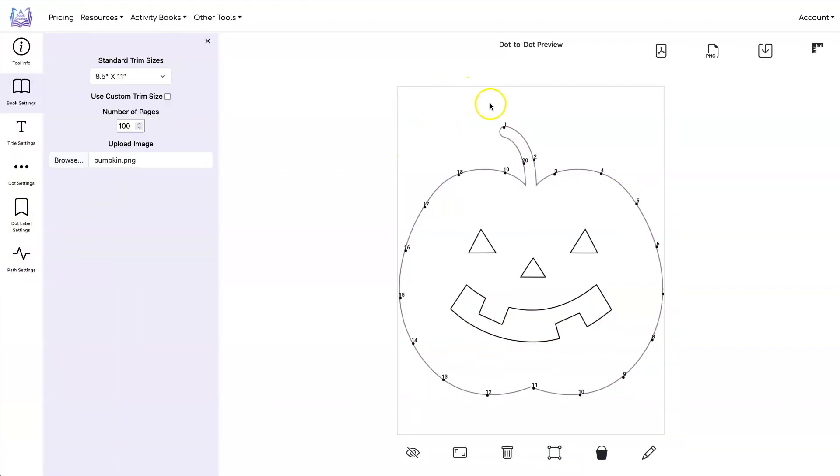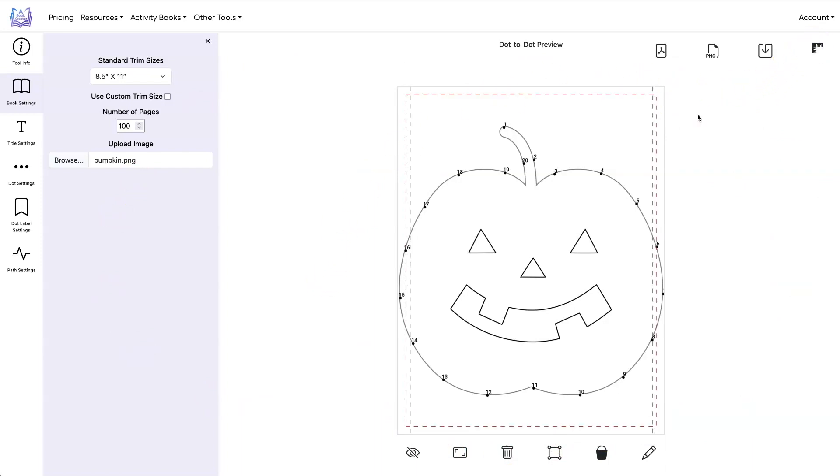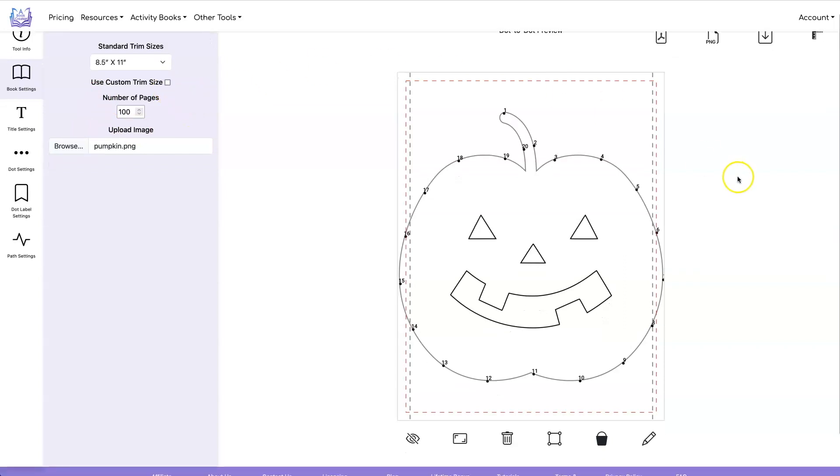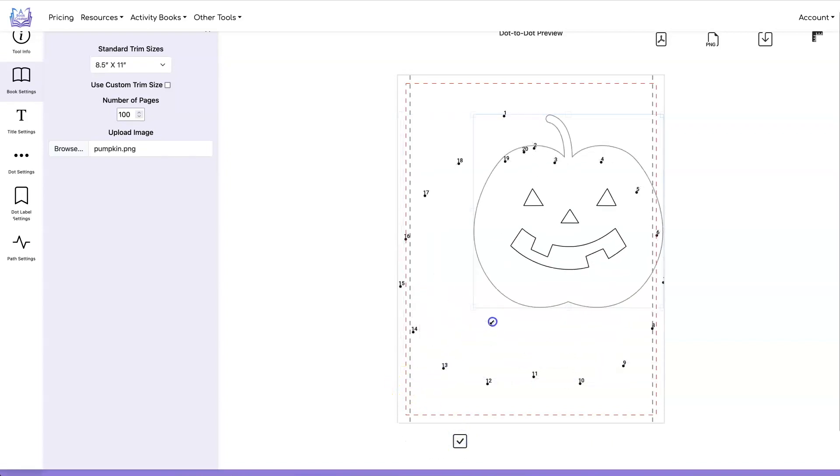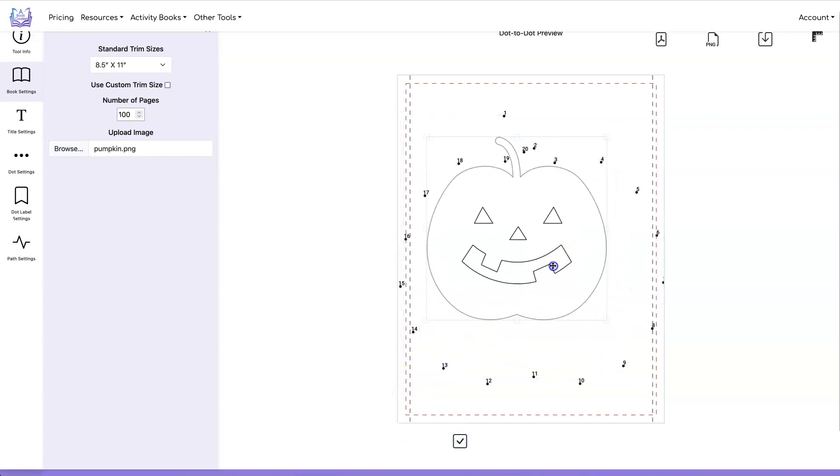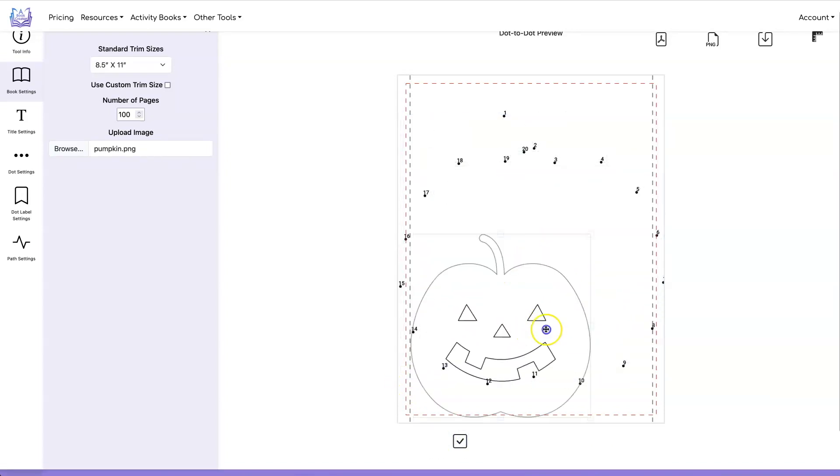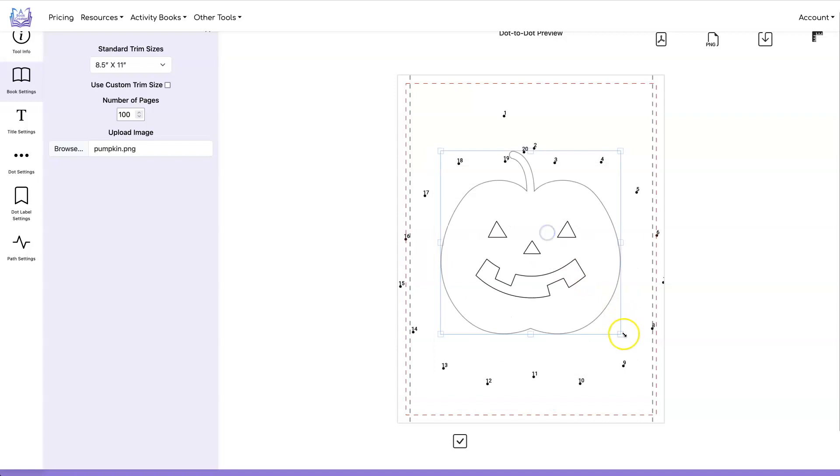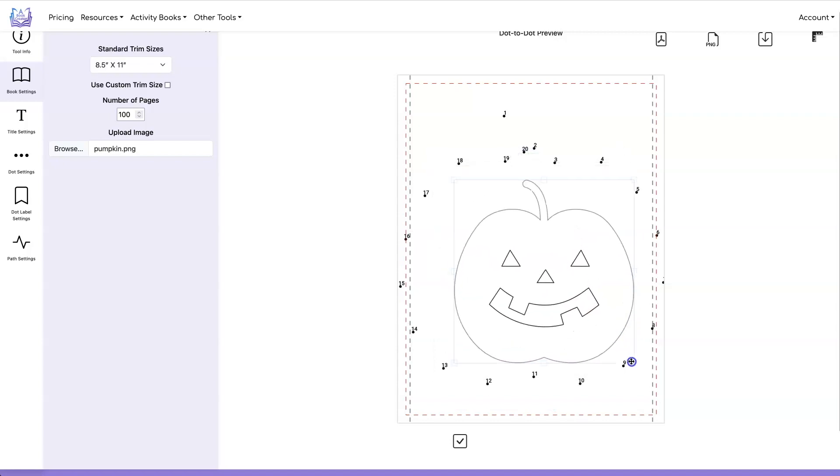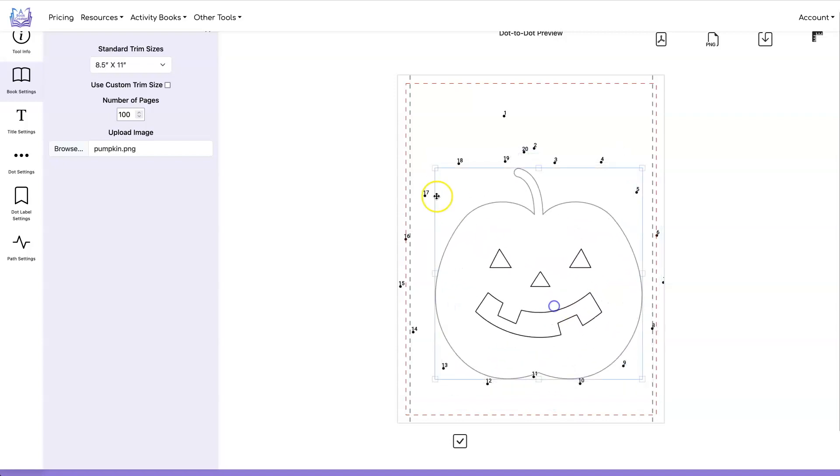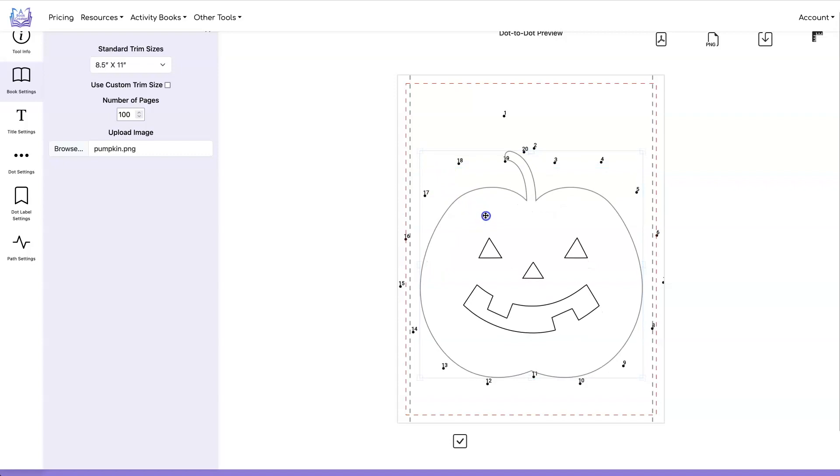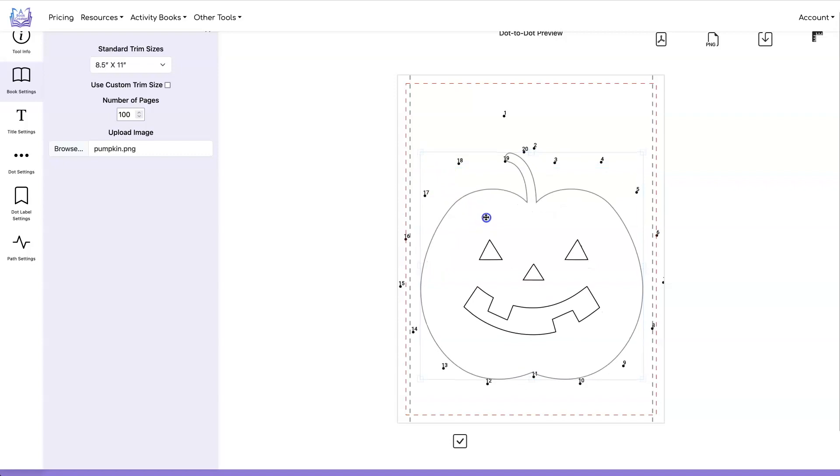The first thing you notice about this image is that it is too big for this page. You can click on add guides and it will add the guides based on the page number that you put in here. Now we can make this smaller by clicking on adjust image and then we can just resize it. We can move it around and then when you get it the way you want it and the place you want it you click on done adjusting image.